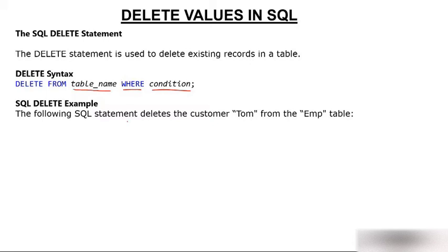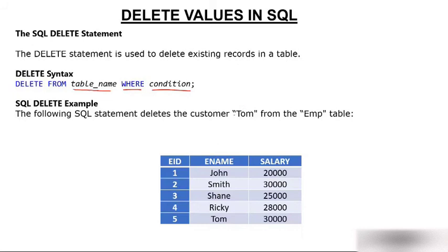The following SQL statement deletes customer Tom from the emp table. So we have an emp table now, and I want to delete this Tom, this fifth row. I want to delete this fifth row.